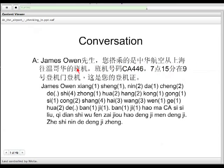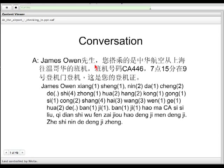This looks scary, but it's not that difficult. So let me enlarge the font for you. James Owen先生，您搭乘的是中华航空从上海往温哥华的班机，班机号码CA446，七点十五分，在九号登机门登机，这是您的登机证。